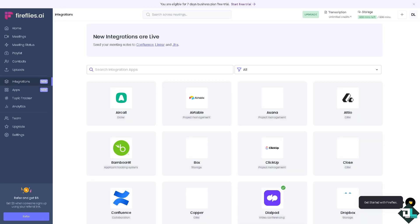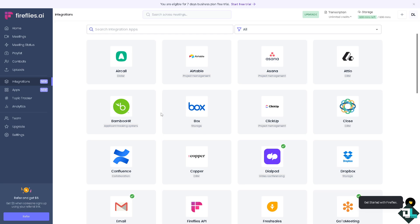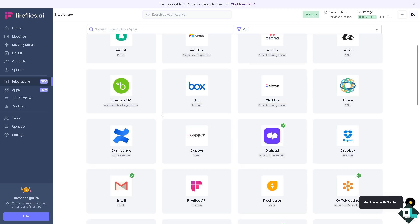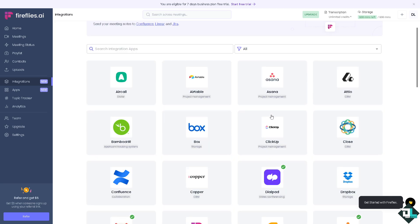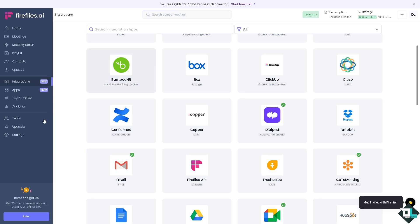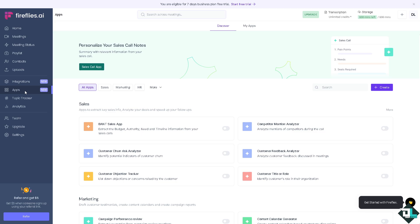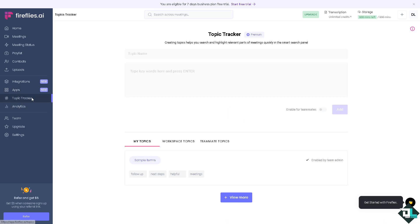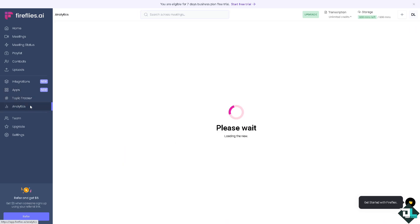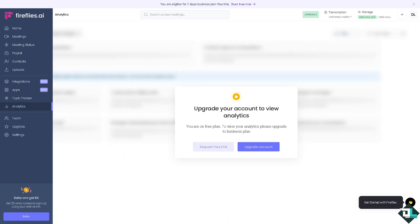Again, the integration tools is a lot. Now we have been using this Fireflies along with our ClickUp and Asana and Airtable because it seamlessly works well with these. The collaboration features can be also found here in the apps, plus the traffic tracker and the analytics.